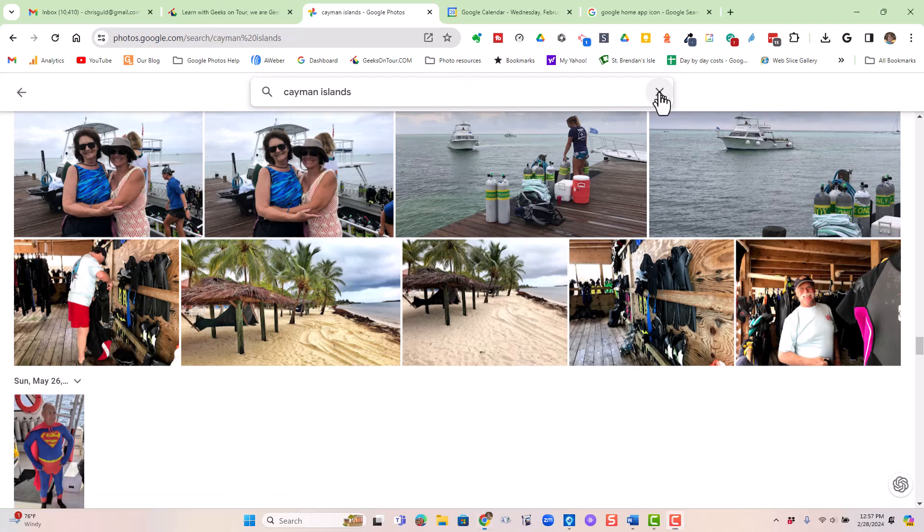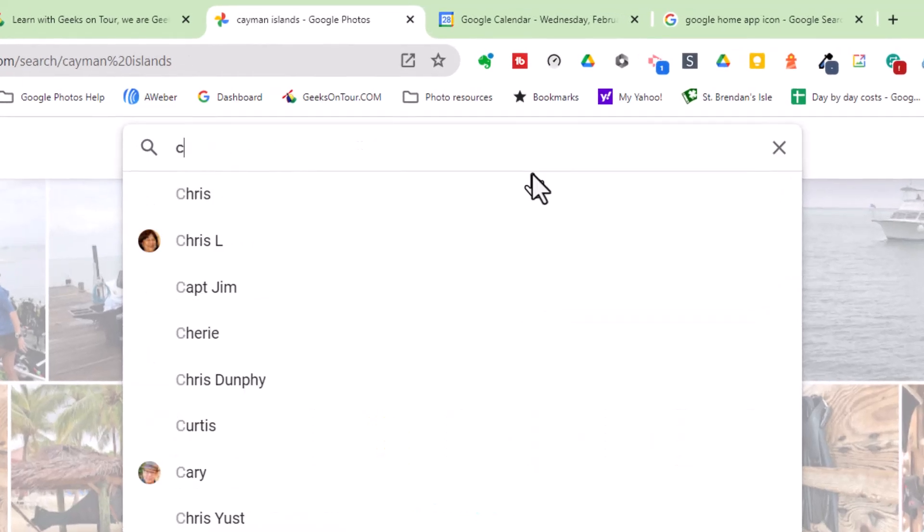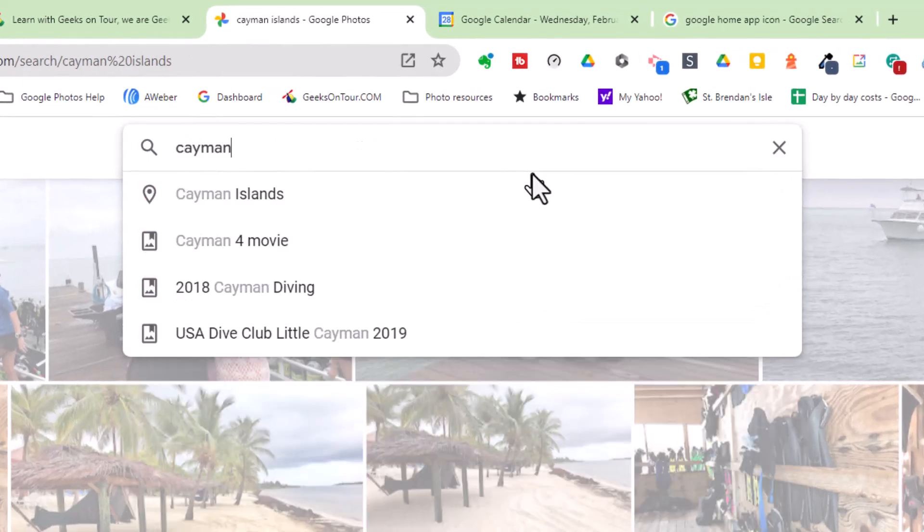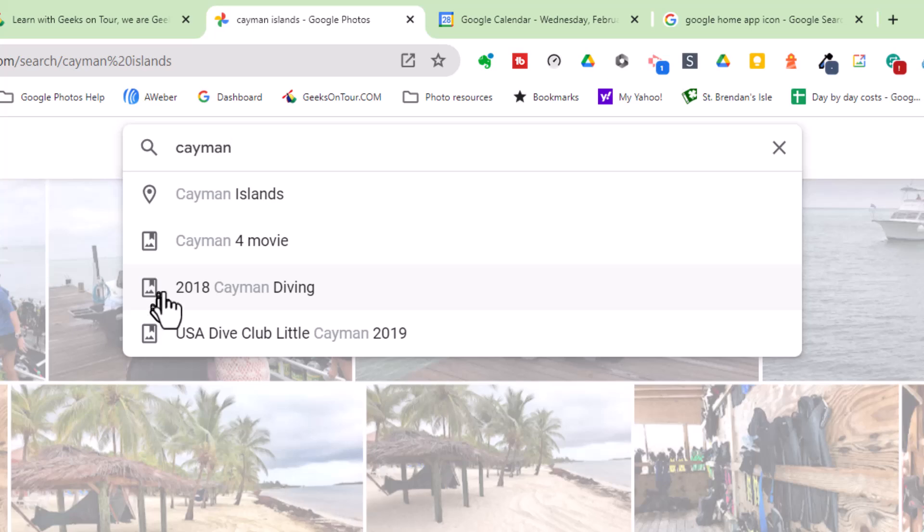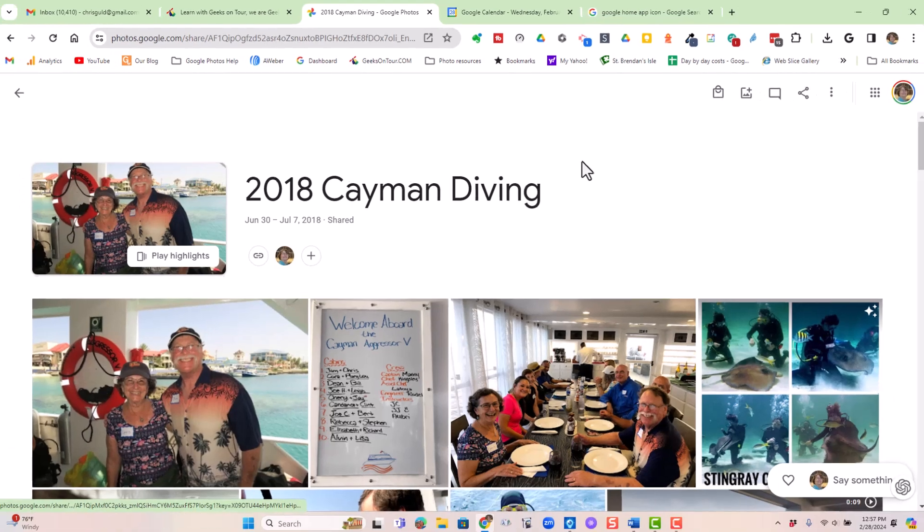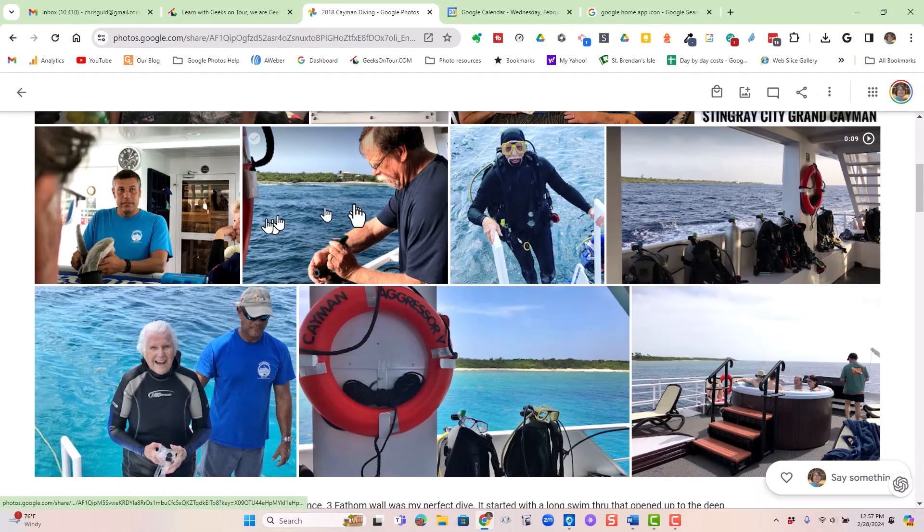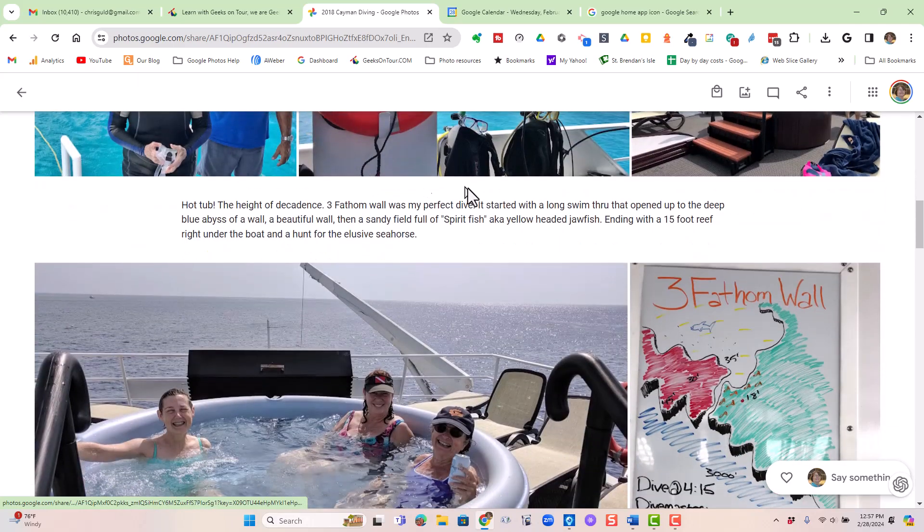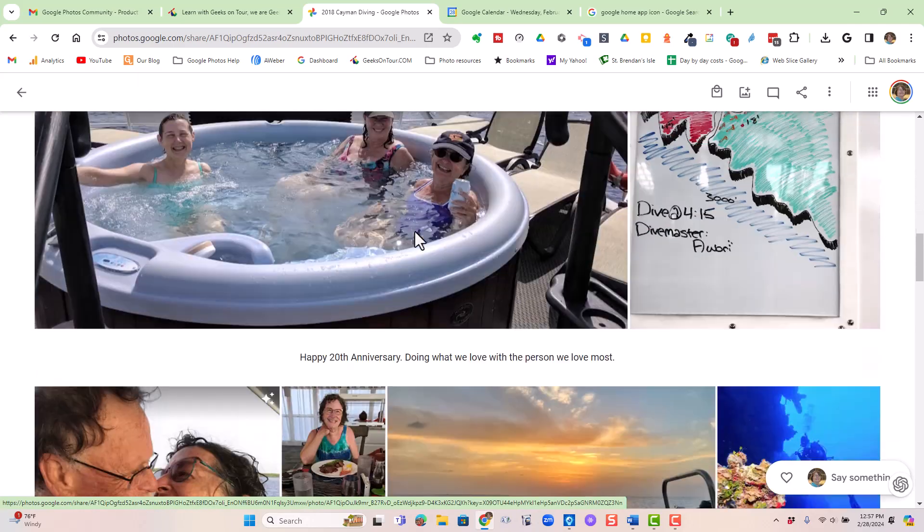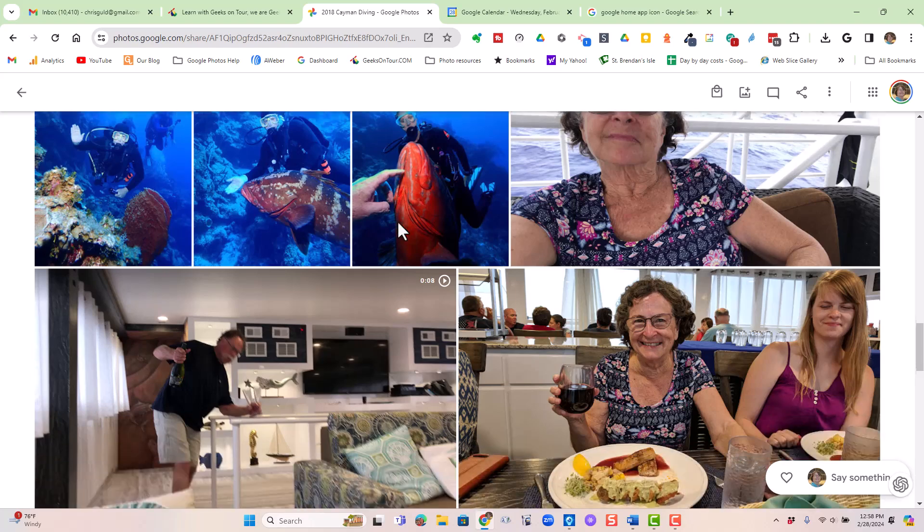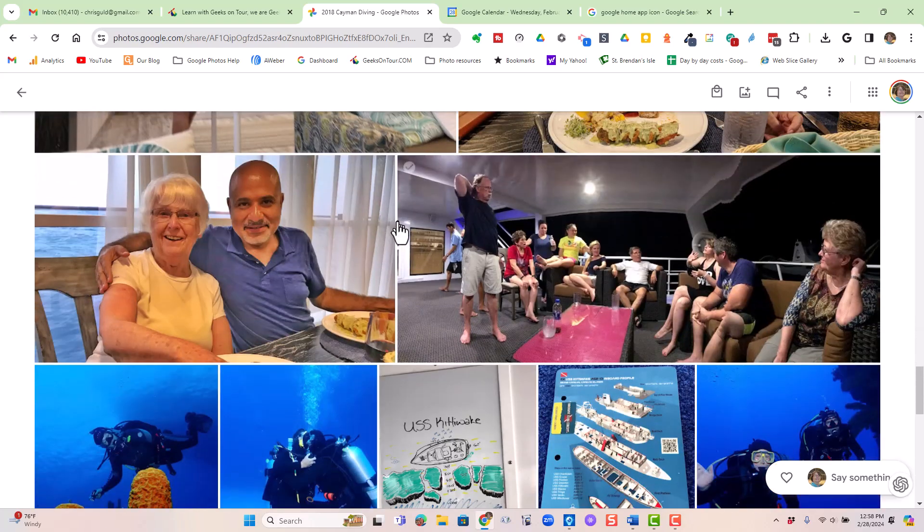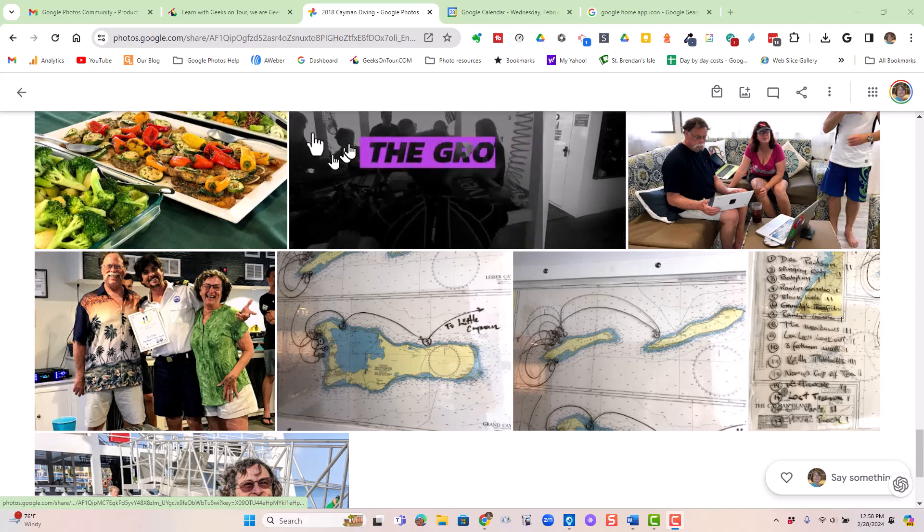I want to find the album. Here's how you do it. You just type Cayman, and then stop. Notice that there are suggested responses here. 2018 Cayman Diving, and this little icon stands for an album. That's what I want. So, this does not have all those similar photos. It just has my best. It even has some text in it to tell the story of our trip.